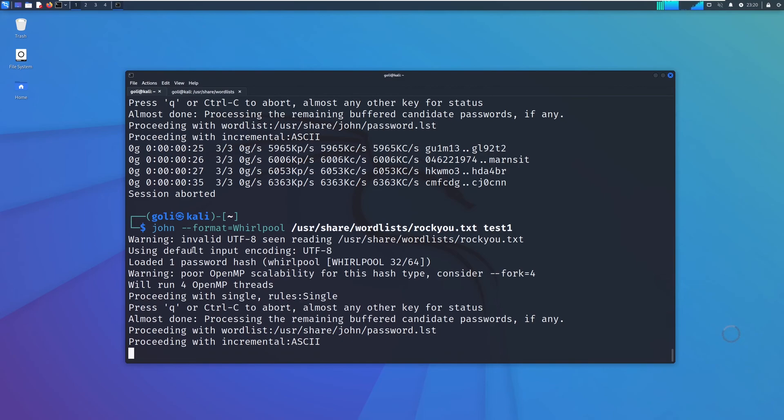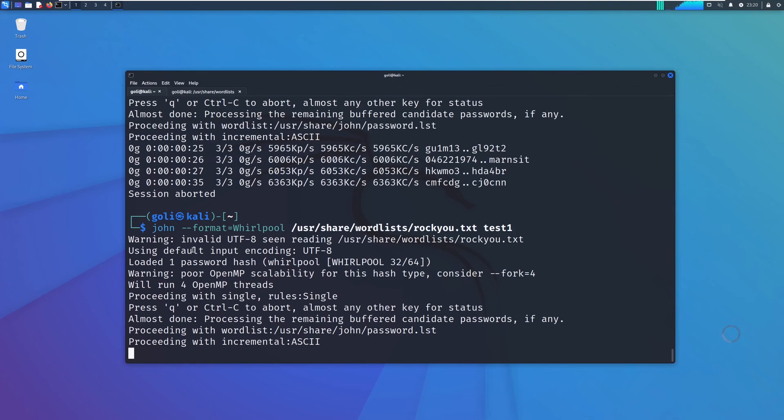It takes time based on the power of your computer. Mine is on VirtualBox, so therefore it has limited capability and power, so it probably takes a little bit longer.